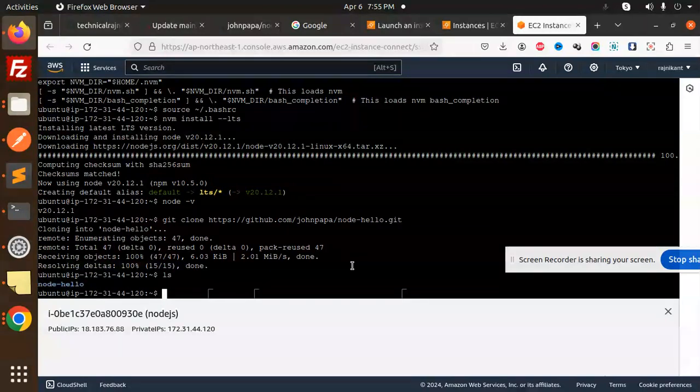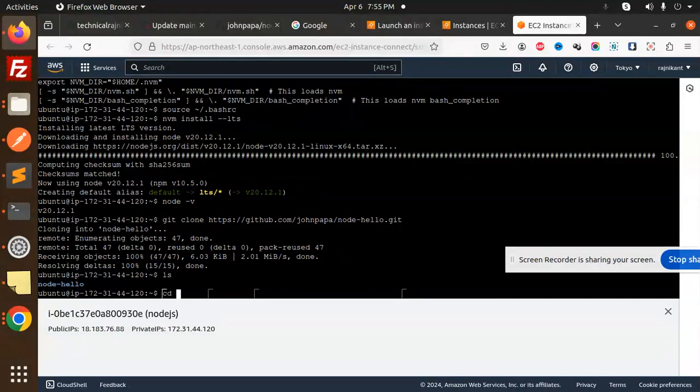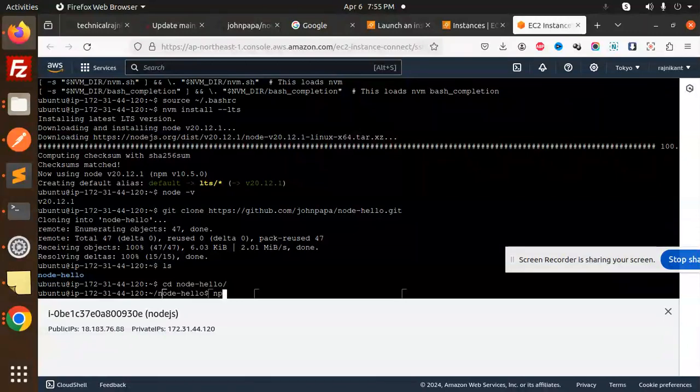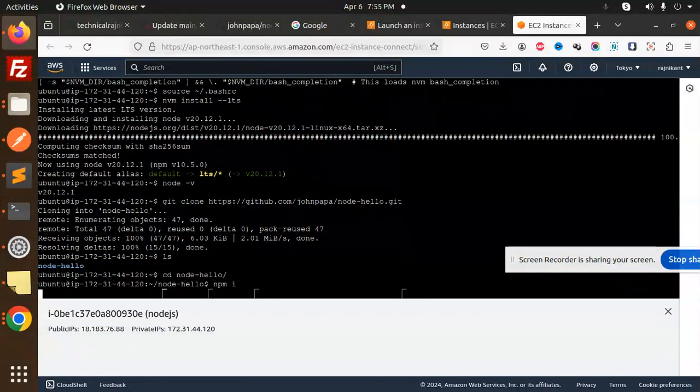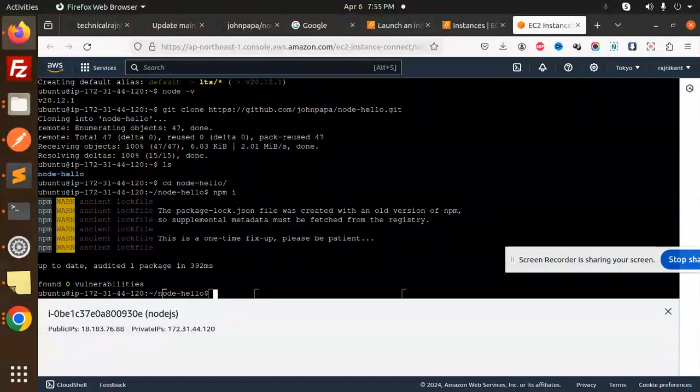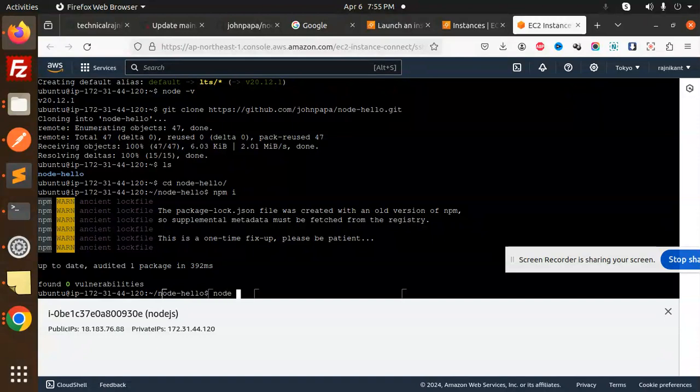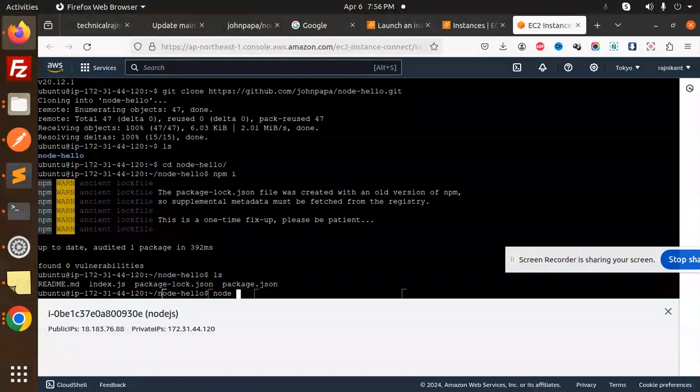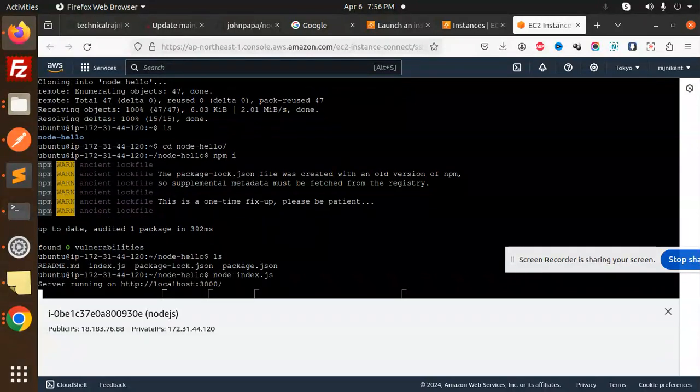If you go with ls, you can see if you CD into node-hello, we will go with npm install to install the packages. This is done. Now the next command is node. We have the index.js file, so we will go with node index.js. The server is running.